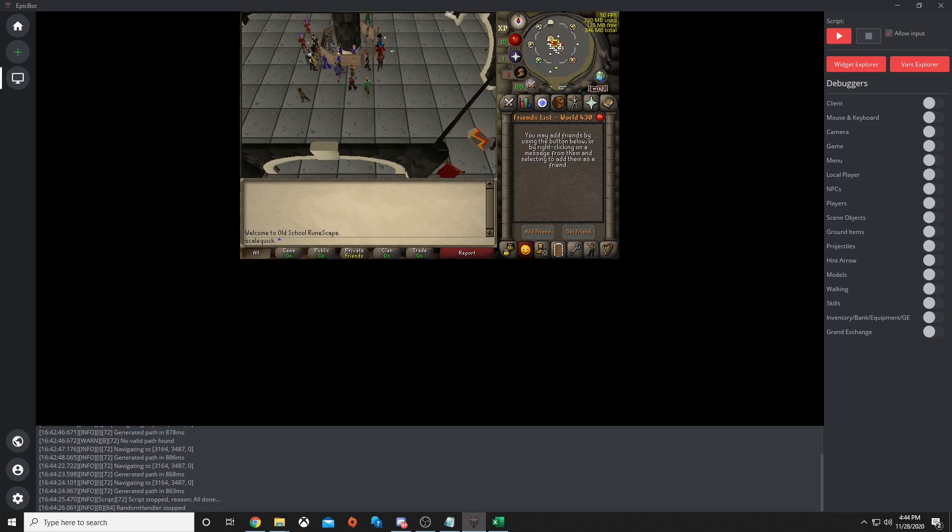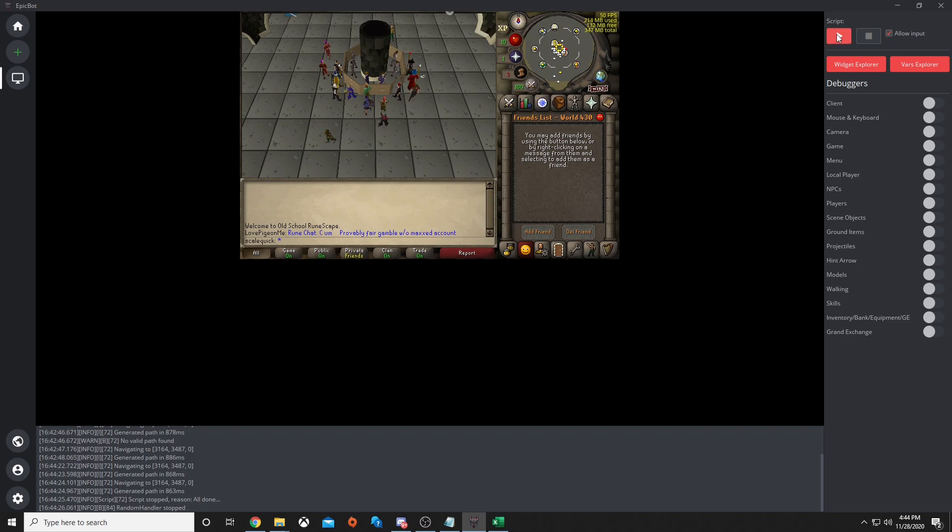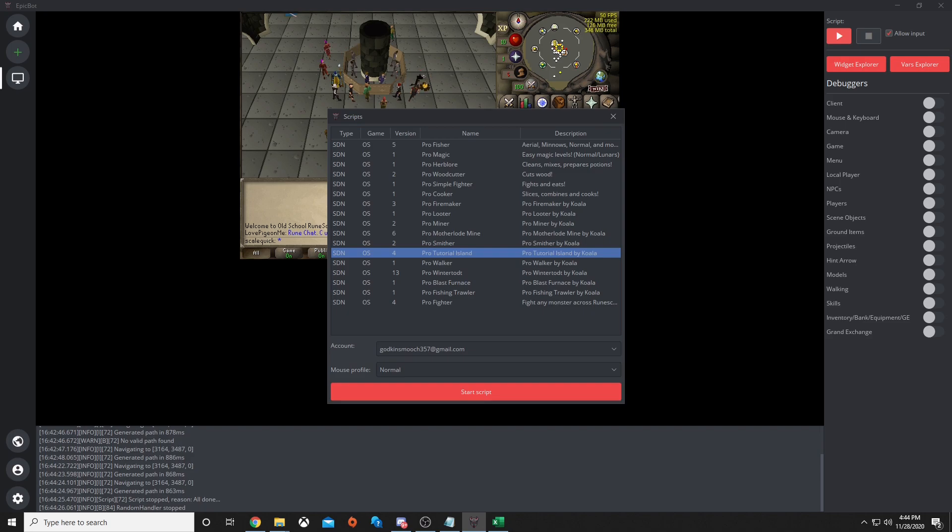Now that we are at the Grand Exchange, it should stop itself. Now that it is stopped, you are free to go and bot whatever you like. All you would have to do is hit start, it will pull up all the scripts, and you pick what you want to start botting. Enjoy botting. Thanks for watching the video. Don't forget to go make an account and start botting. Happy botting guys.